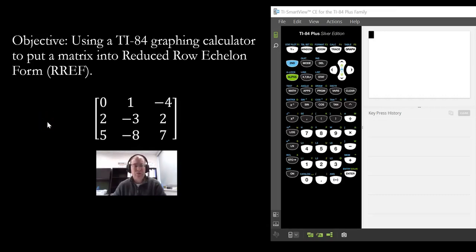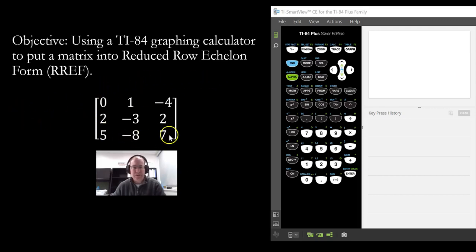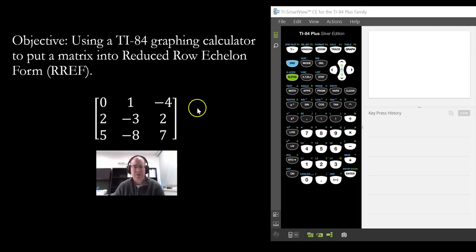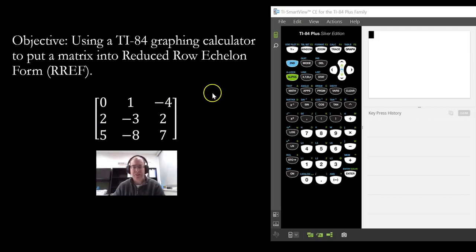In this video, I'm going to show you how to use your TI-84 graphing calculator to put a matrix into reduced row echelon form. Here's the matrix we're going to work with. The first thing we have to do is store this matrix into one of the variables.